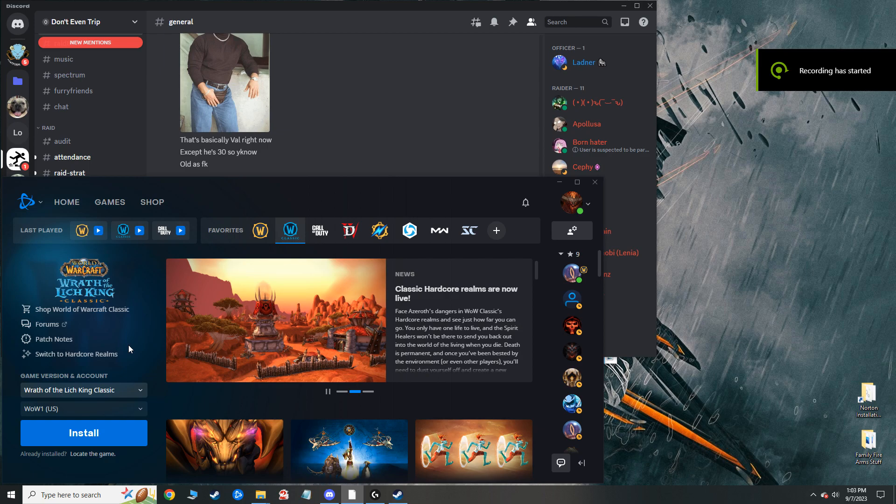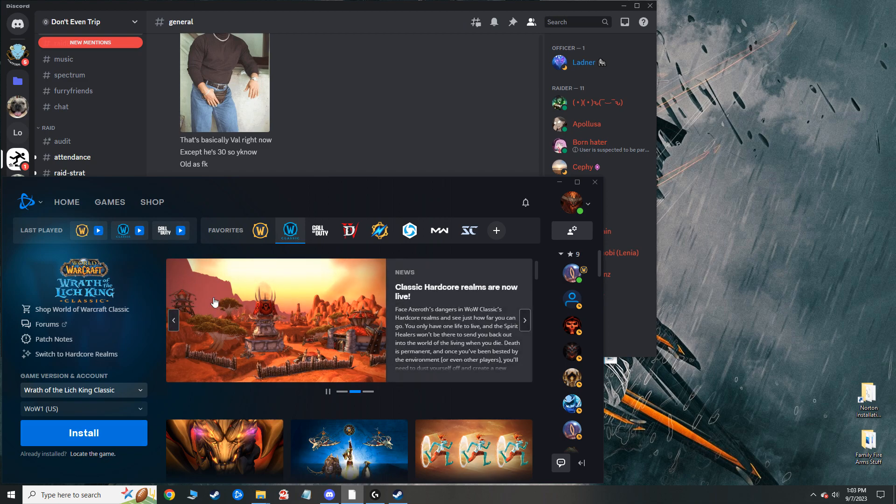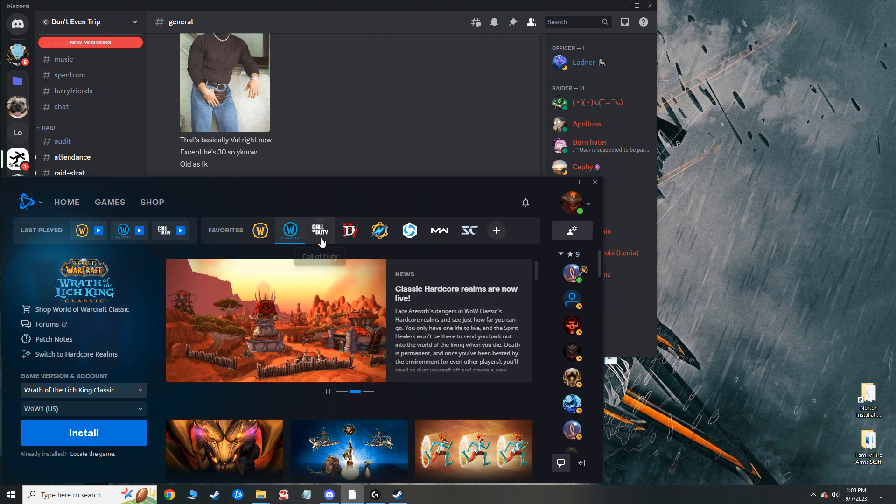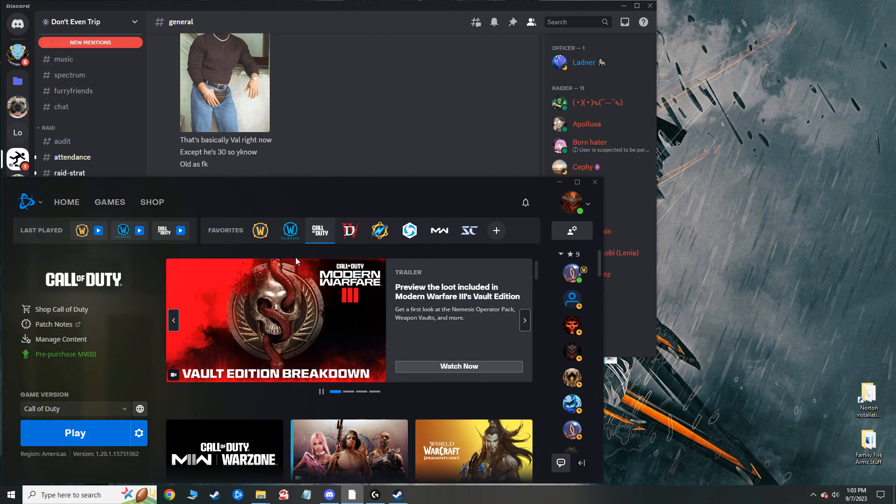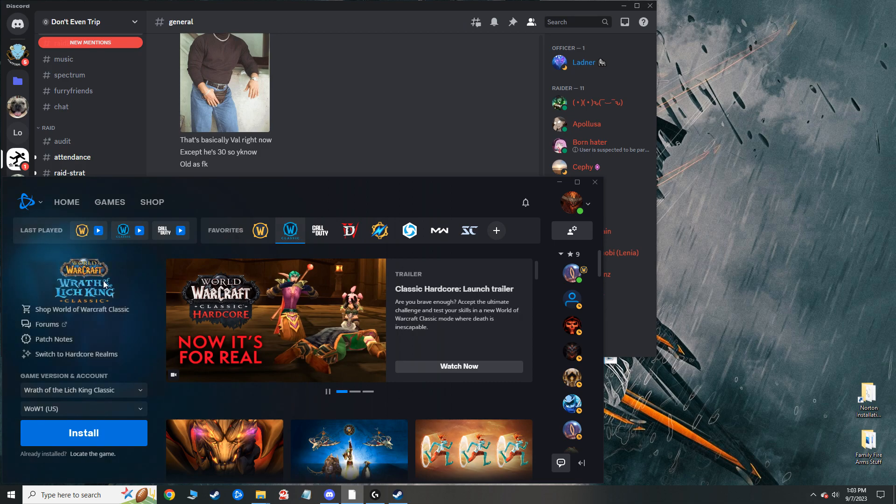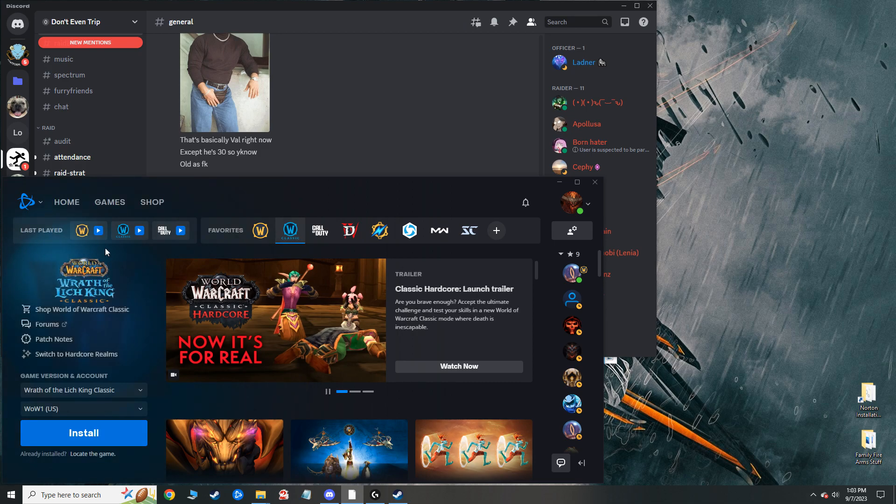I had a shitty thing happen with my Battle.net launcher where it wouldn't recognize that I had any other game on my computer other than Call of Duty. I've since fixed that and I'll show you how to do that in this video.